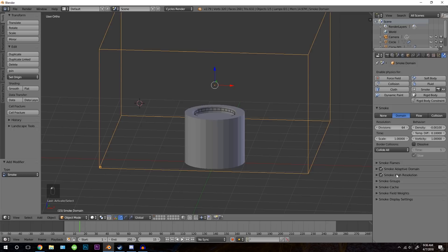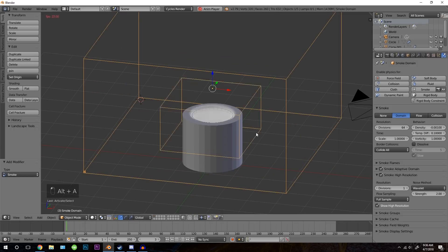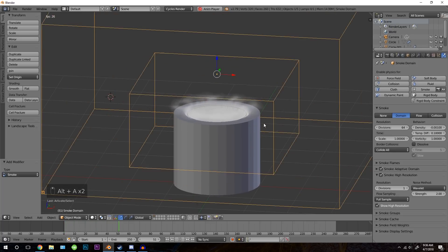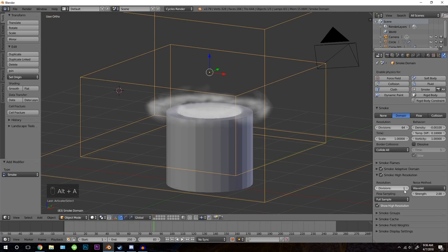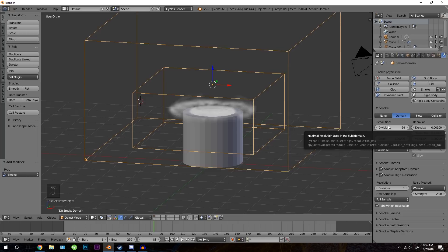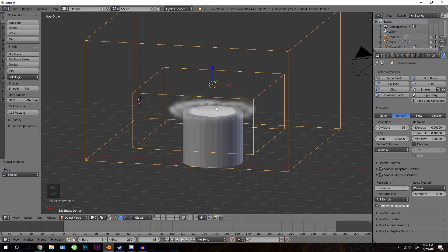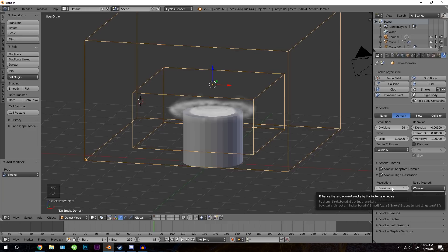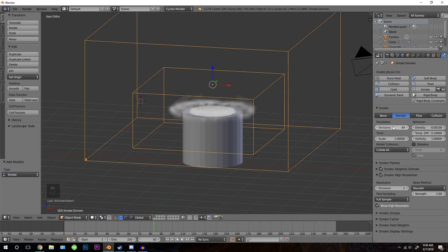The next setting is the smoke high resolution. This will make your smoke look a lot better. Once we do a final bake, we'll turn this up to maybe three. The difference is: the divisions in the high resolution section only make your smoke look better, while the divisions below affect how it behaves — it adds more voxels and changes the simulation. This setting will not affect your simulation at all, only how it looks. So once you find a good resolution, make sure you turn this up to a higher value. The noise I'm going to set to zero because I want it to be smooth.